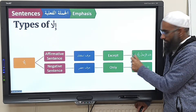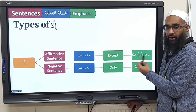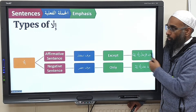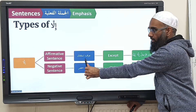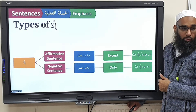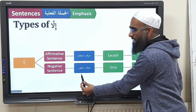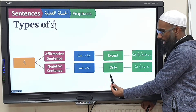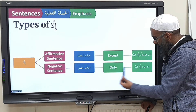So the first question: is it affirmative? Is there a negative in the sentence? If there is no negative, illa is harfustisna. And what meaning does it give? 'Except.' If it's a negative sentence, then illa is going to be harfu hasr, and the meaning it gives is 'only.' For example, ma is negative, plus illa.